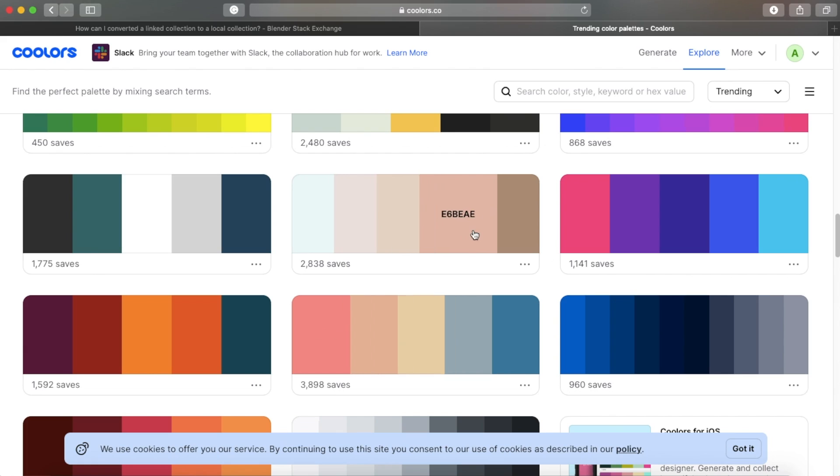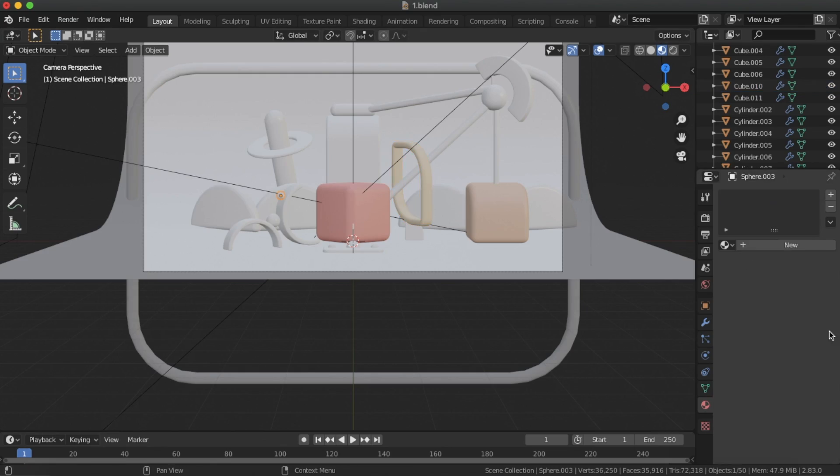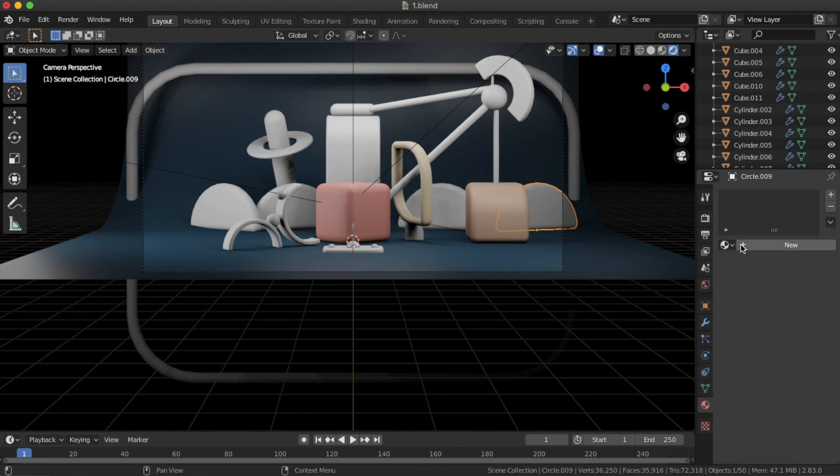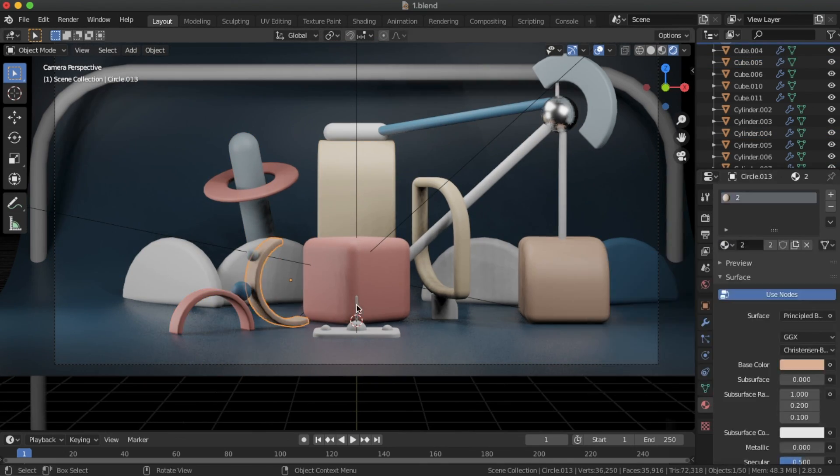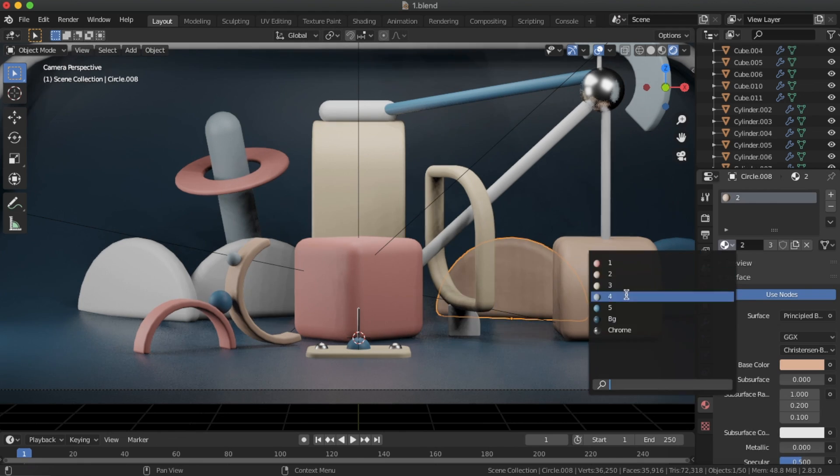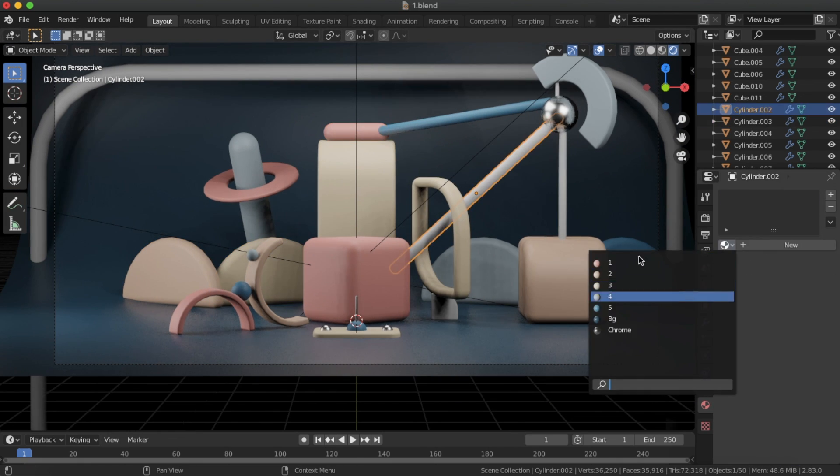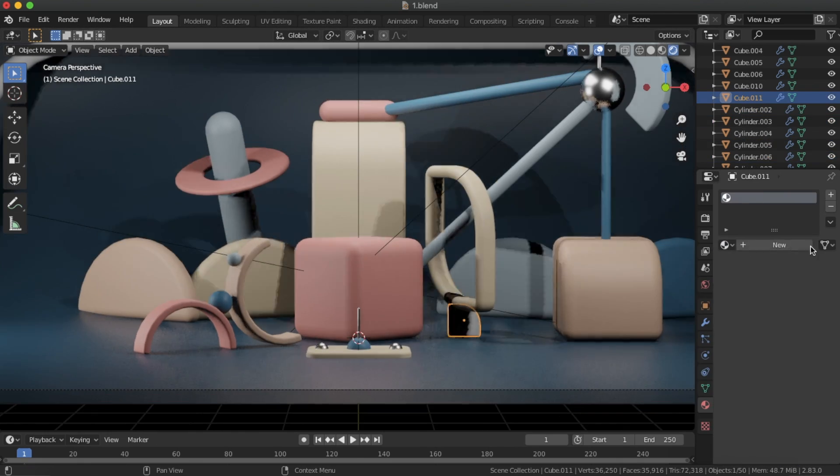I numbered my materials. Repeat this process for each of the colors in your coolers palette. Apply different materials to all your objects in the scene. Spend some time experimenting.